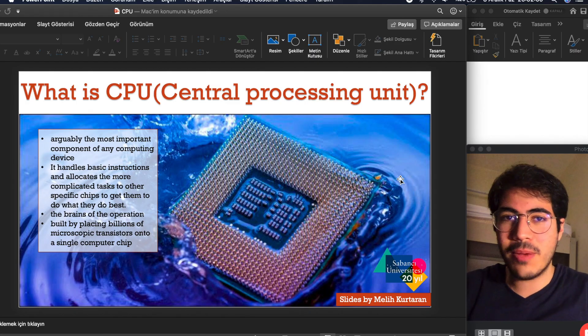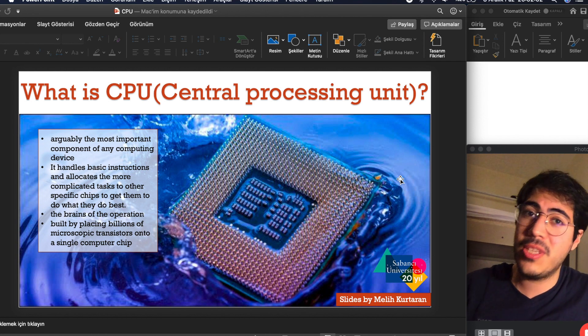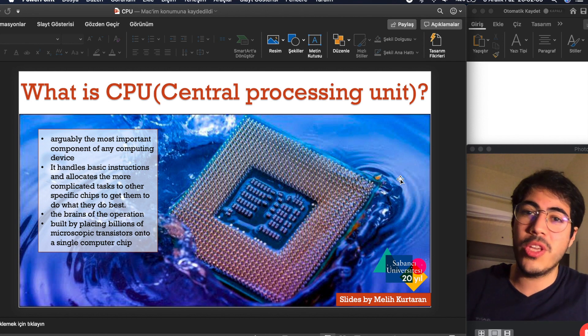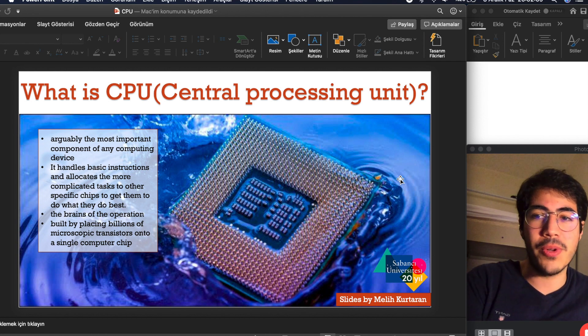Hello everyone, welcome to the channel. Today we are going to talk about CPU, which is Central Processing Unit.